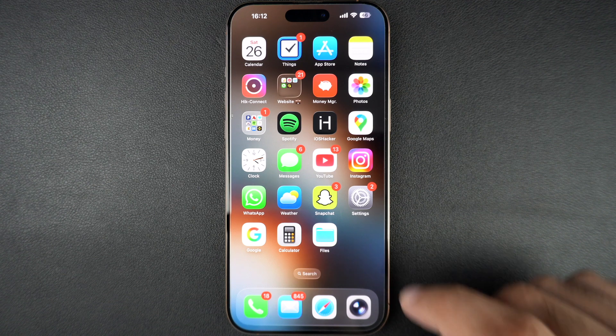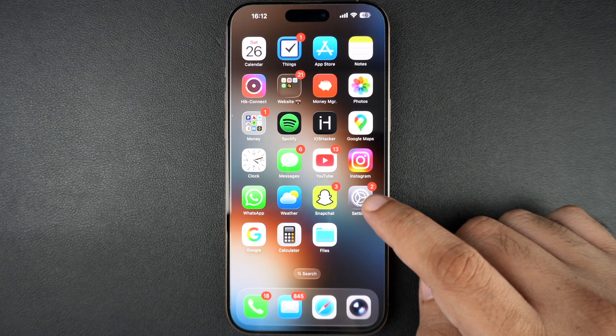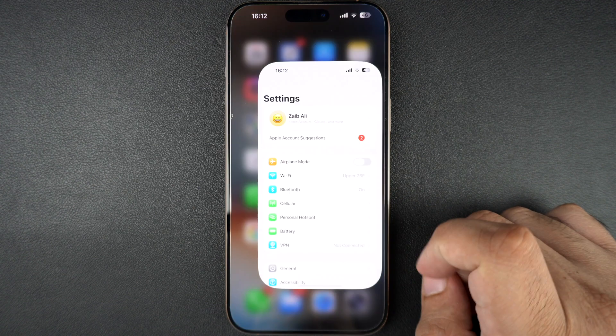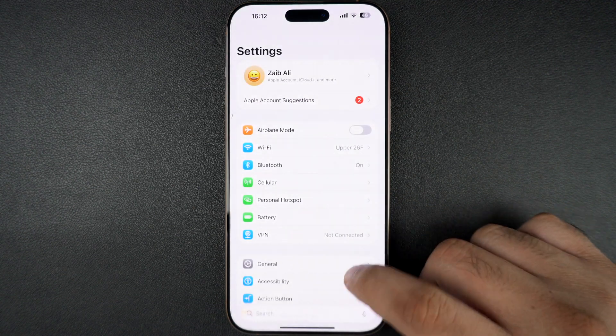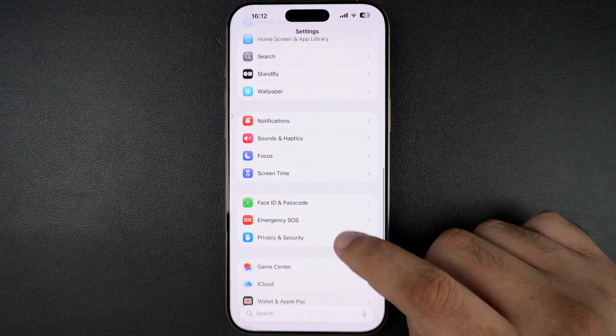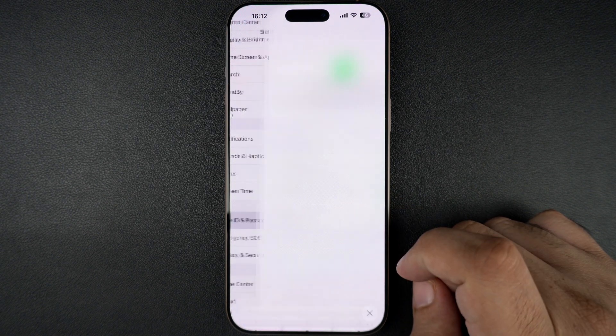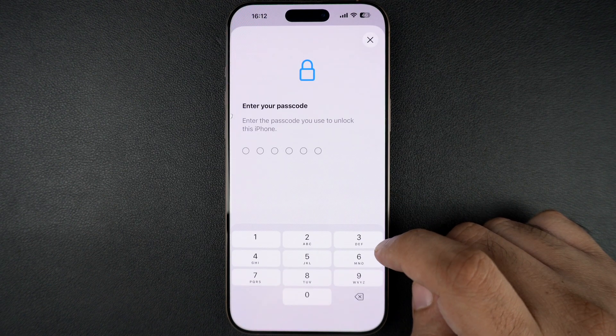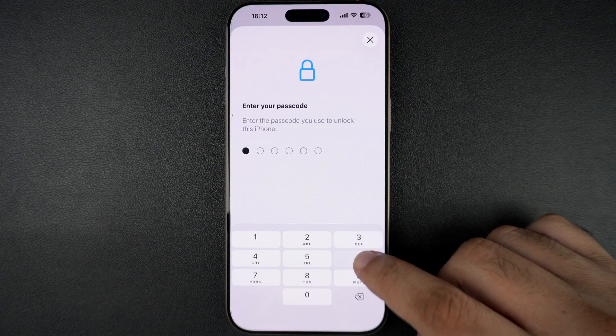First, unlock your iPhone and open the Settings app. Then scroll down and tap on Face ID and Passcode. You will be asked to enter your passcode to continue.